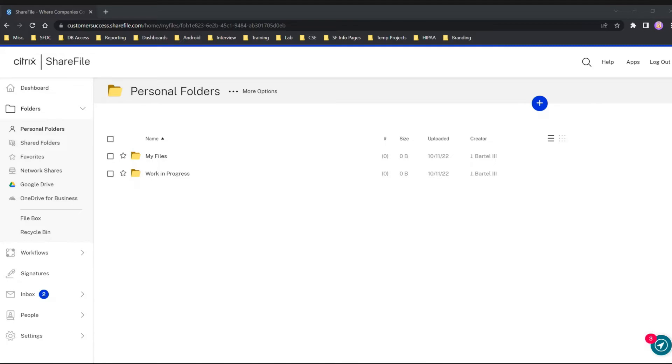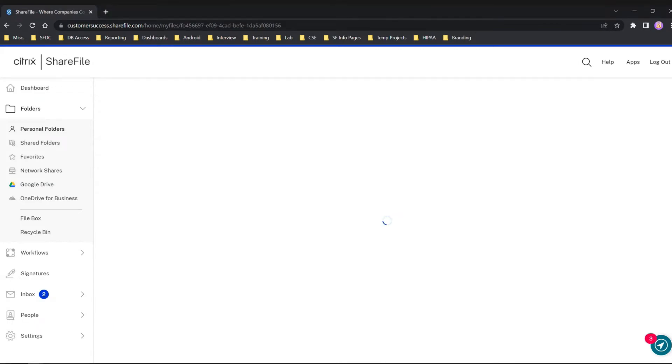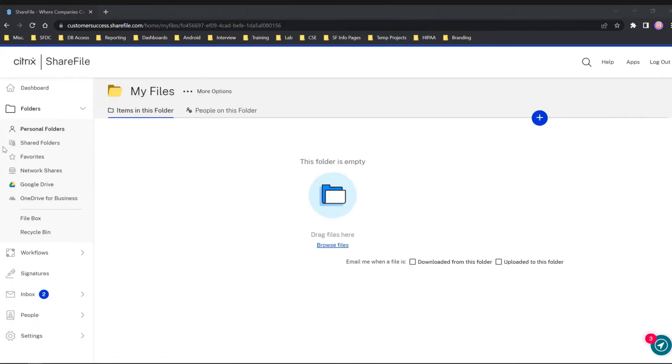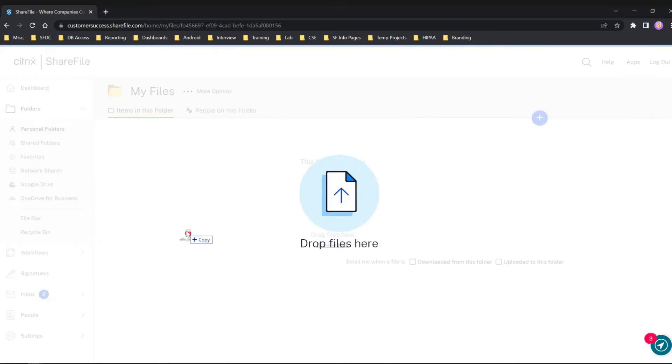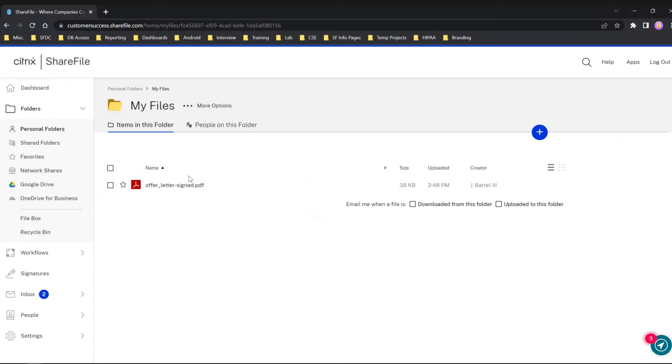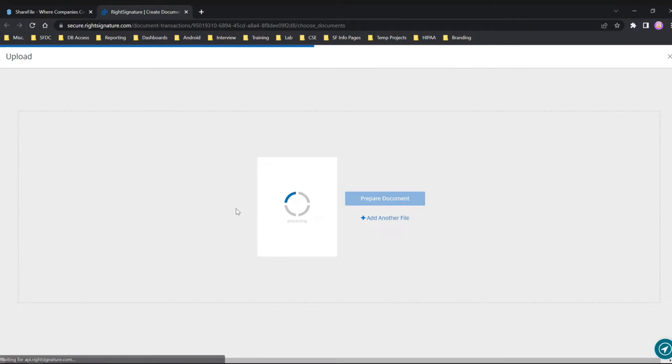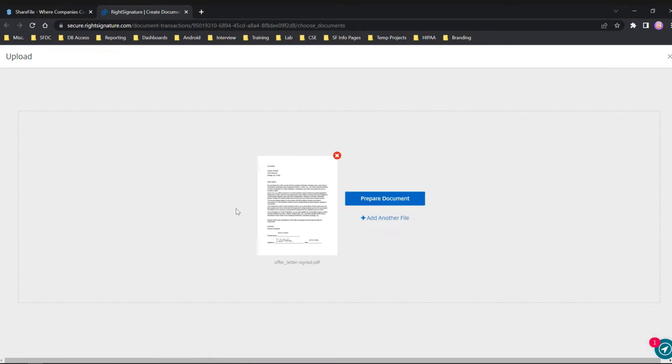I'm already logged into my ShareFile account and I'm just going to put the file that Delia scanned for me into my files, and that will upload it. Now it's in my personal folders under My Files. What I can simply do here is right-click and sign it yourself. That's going to actually bring up a new window for RightSignature, and as you see it's processing and downloading the document into RightSignature.